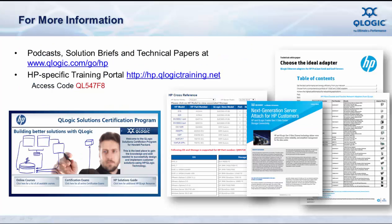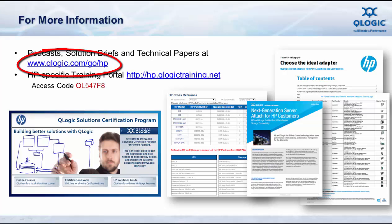For more information, you can access our HP microsite at www.qlogic.com/go/hp. Here you'll find lots of information on the N-PAR technology we talked about today, plus information on all of our other offerings for HP.